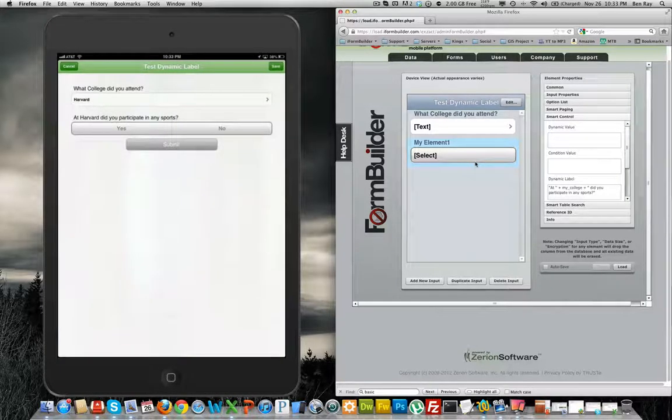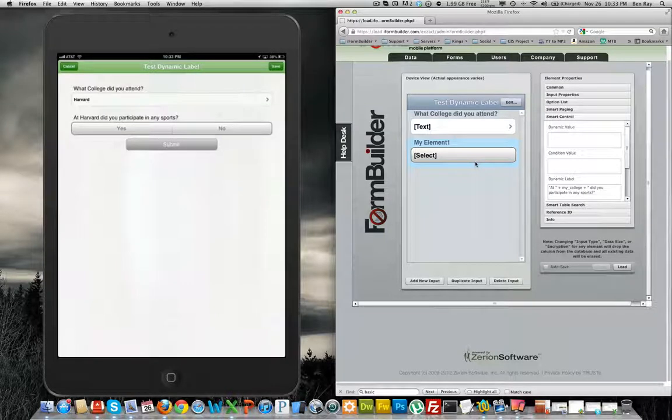And then you will see the dynamic label has changed for the select element. This is how you utilize this feature and I hope this proves useful.